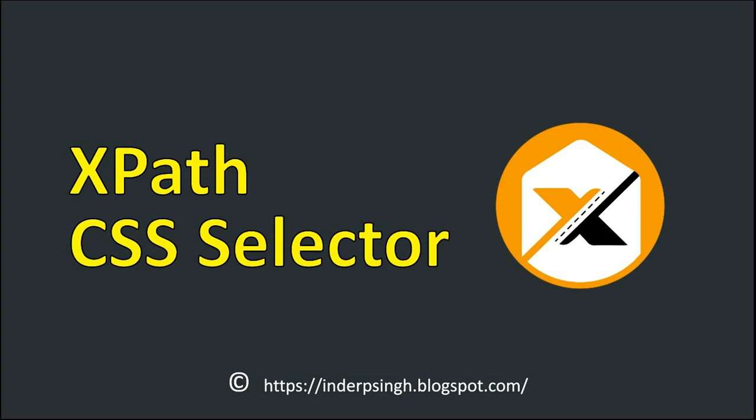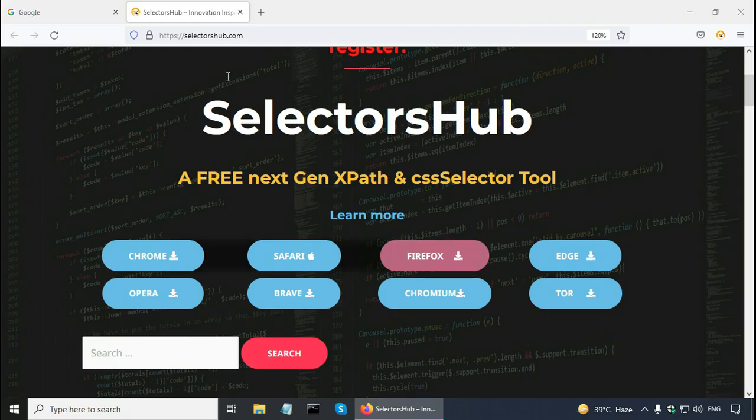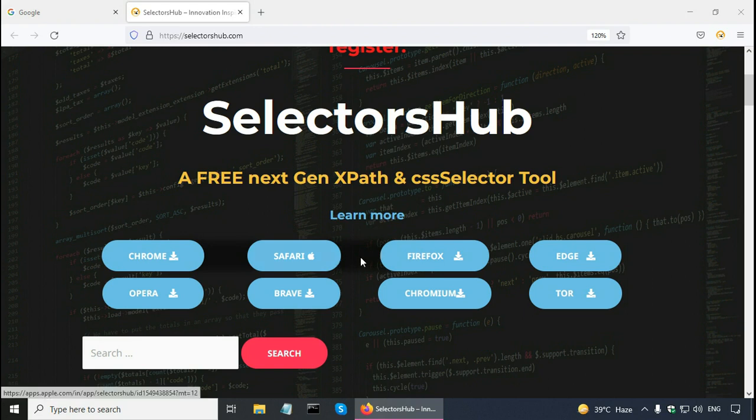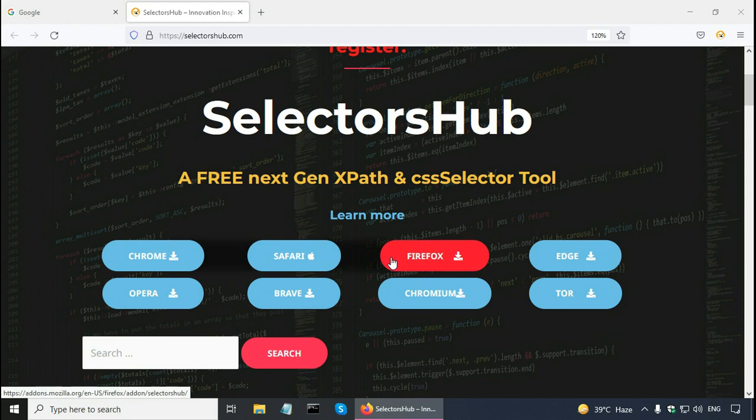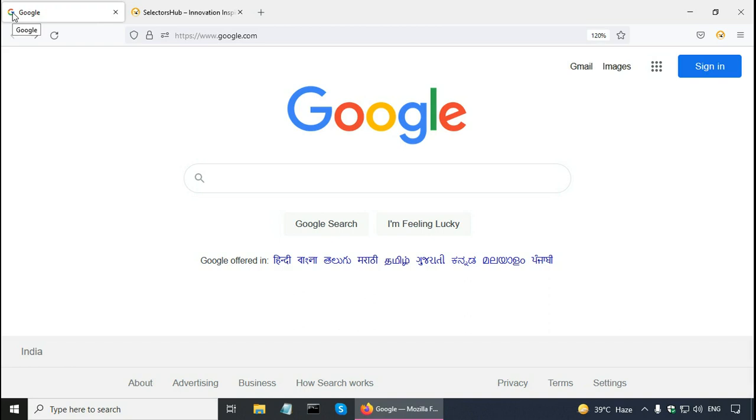How to create XPath or CSS selector for your test automation locators? You may use the browser's developer tools or selectors hub tool. This is the selectors hub website and the selectors hub add-on is available for all the browsers. I installed it on my Firefox browser. Let us go to my blog which is software testing space.